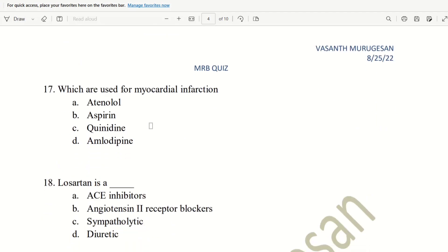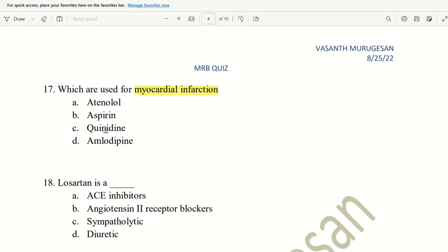Next, 17th question. Which are used for myocardial infarction? Myocardial infarction. Heart attack. What drug is used for heart attack? The choices are, Atenolol, Aspirin, Quinidine, Amlodipine. This is the drug. So, we use Atenolol.